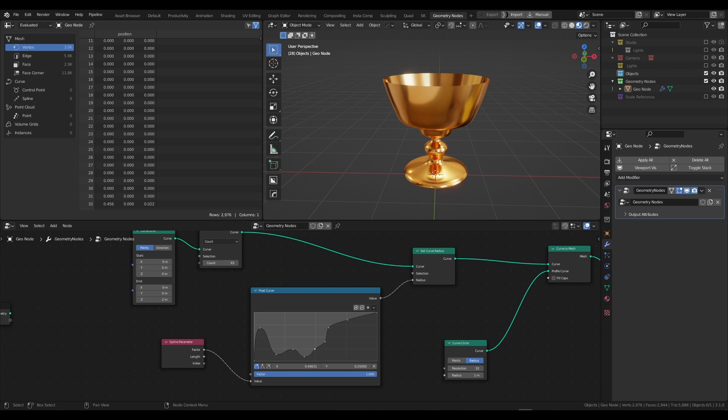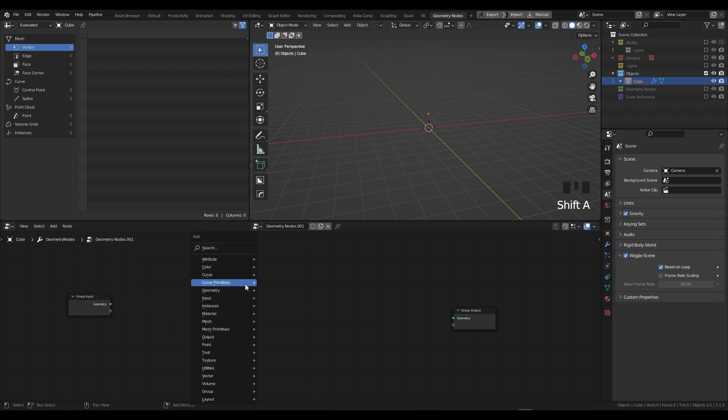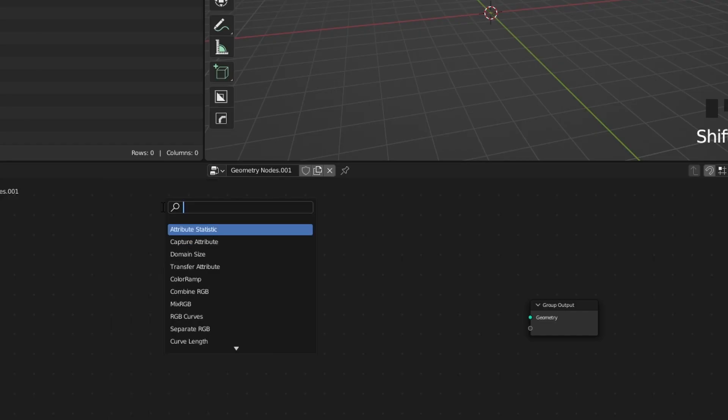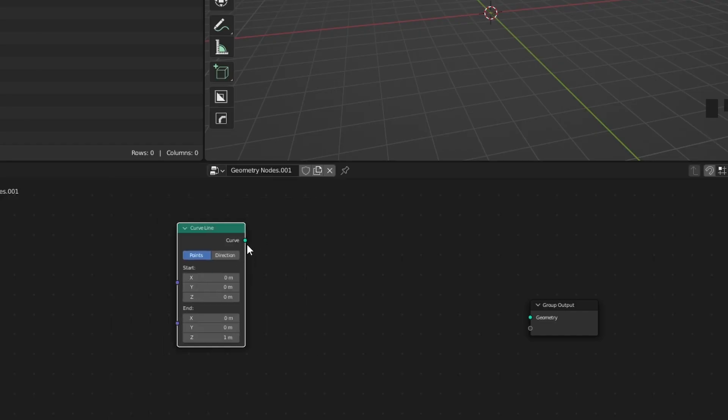How does this work? Effectively we're using two curves to drive each other to make the effect that we see here. The first node that we're going to need to create is actually a Curve Line. Press Shift + A, search and type in Curve Line, then we need to plug the curve output into geometry.